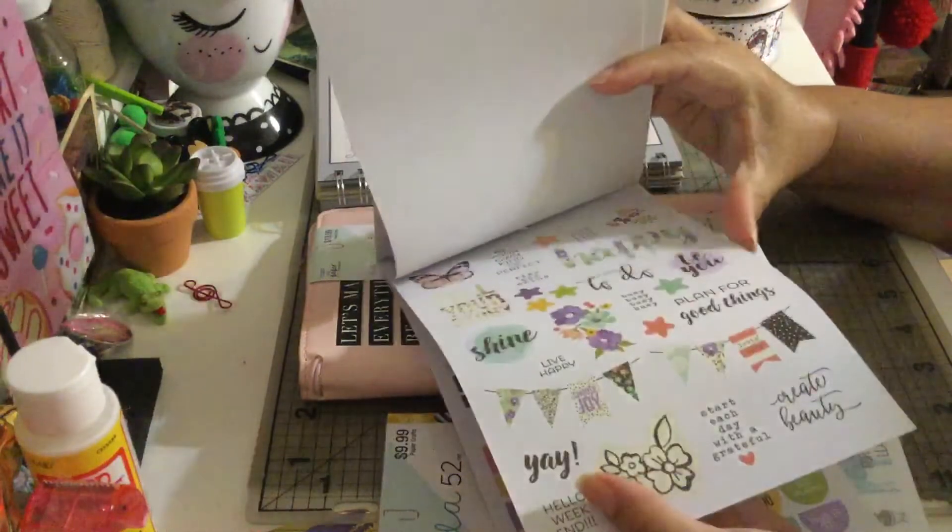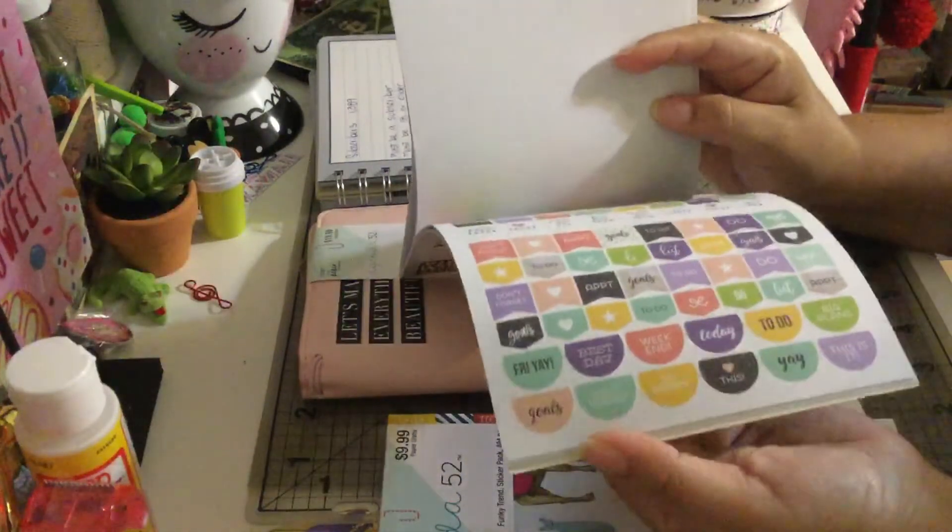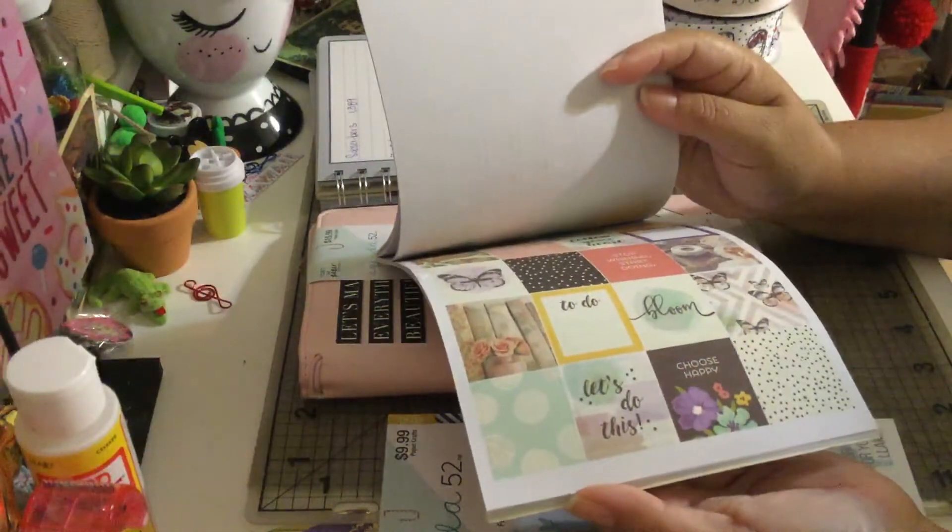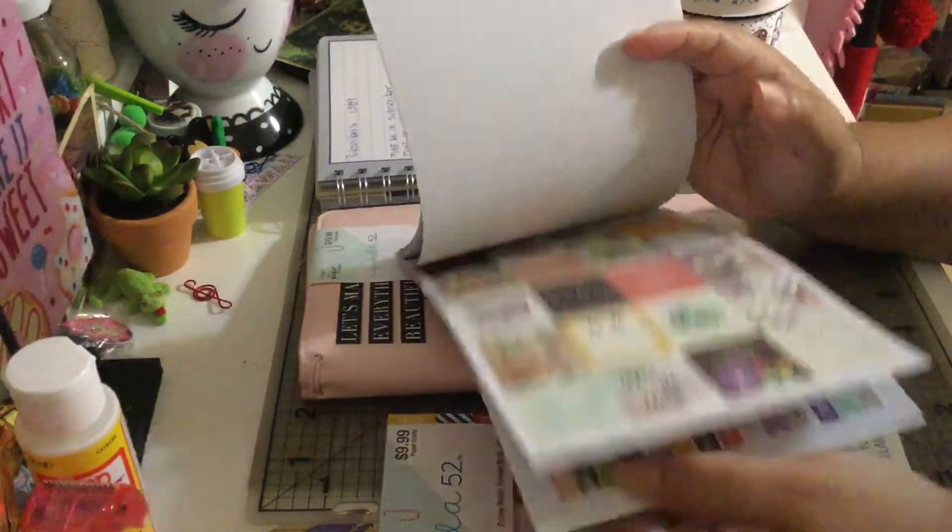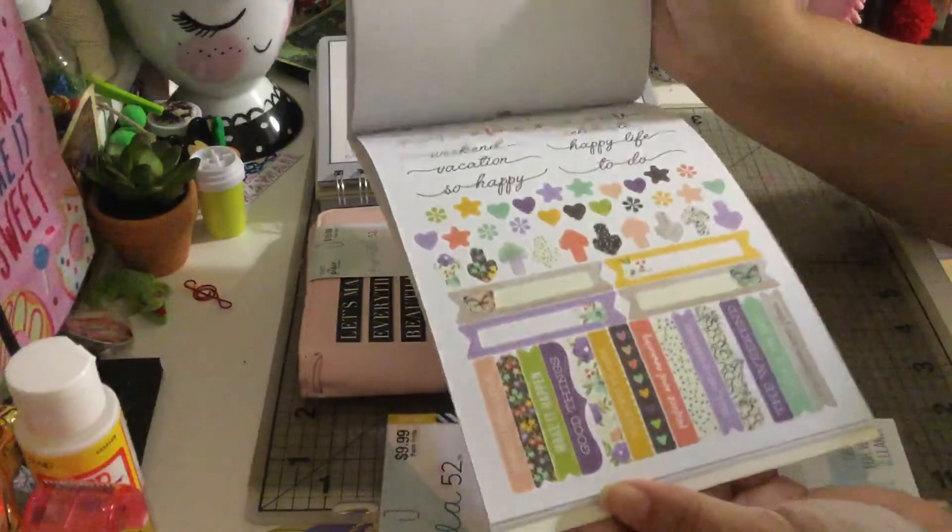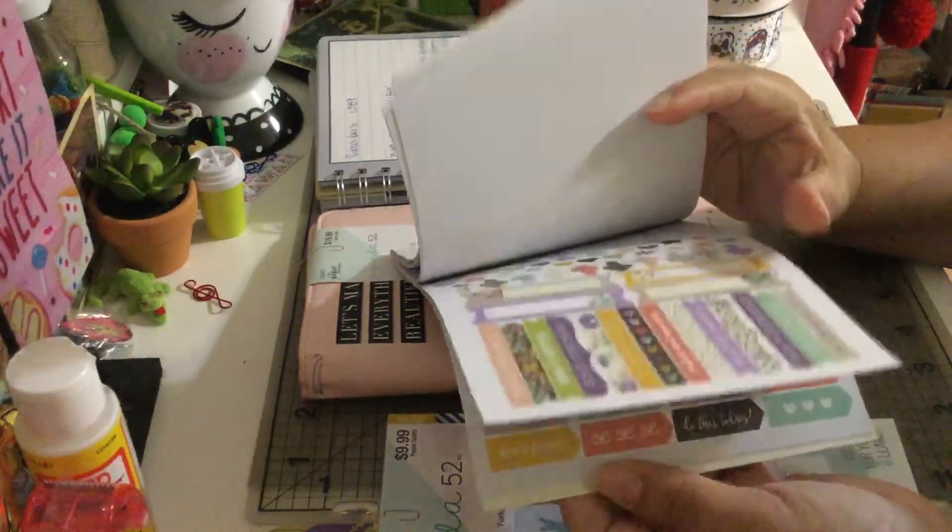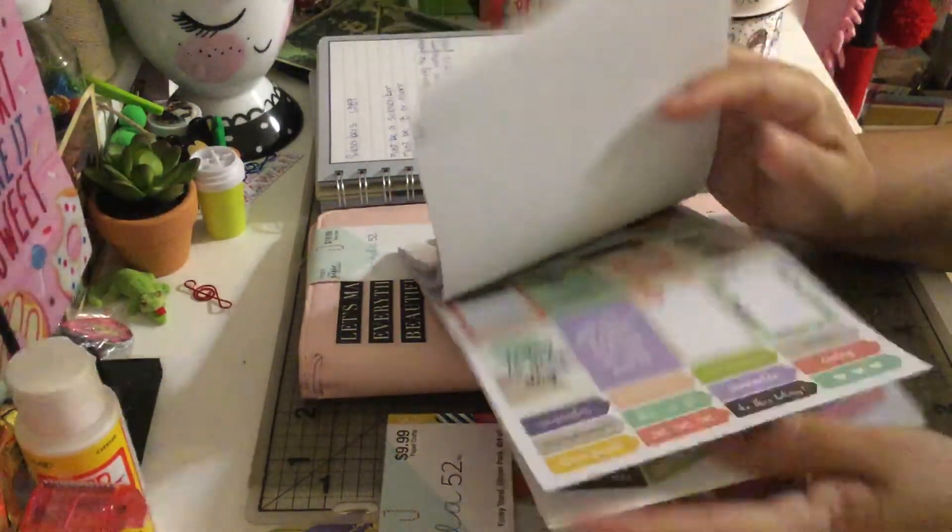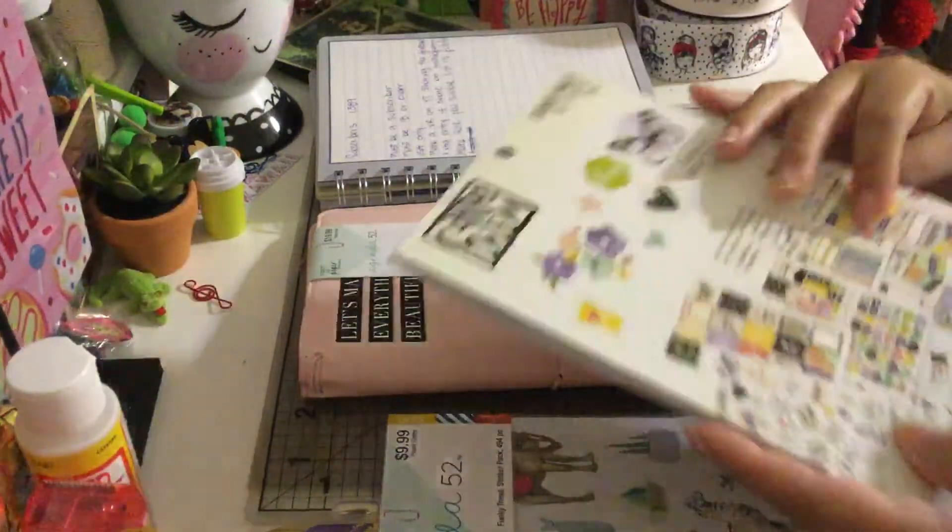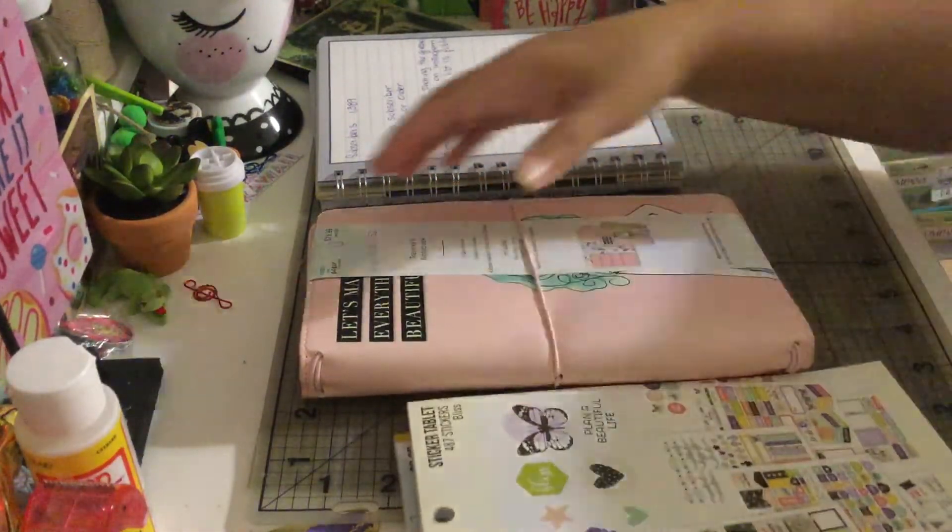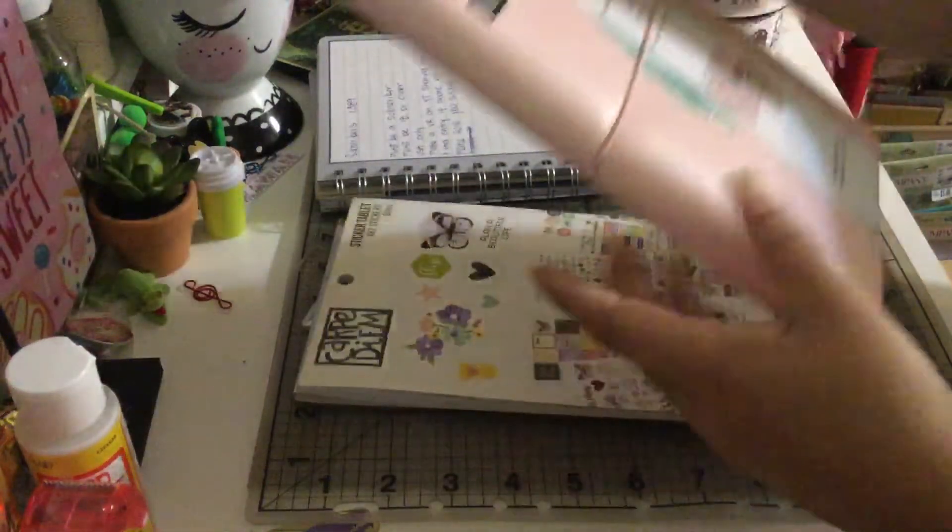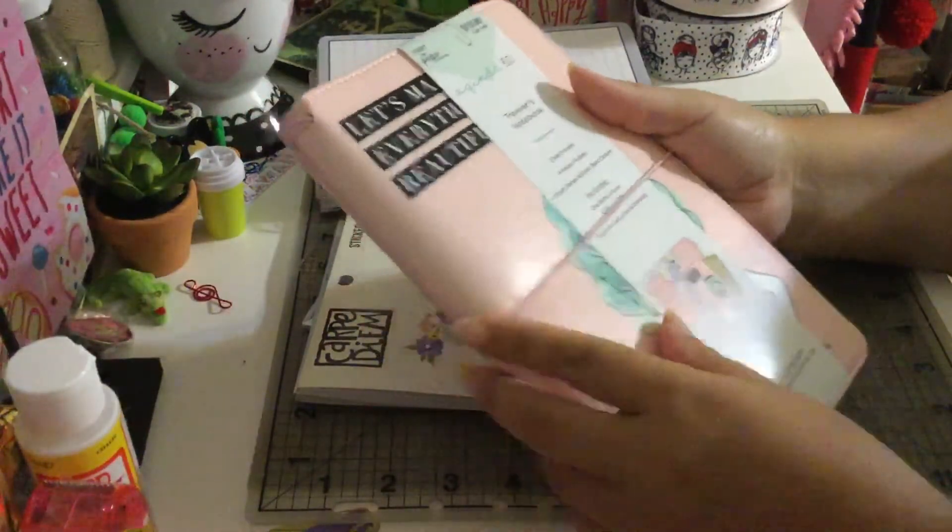Sorry about the noise in the background, my TV is on and I forgot to put the volume down. These stickers are so awesome. And also you guys are receiving this planner. This planner is so beautiful.